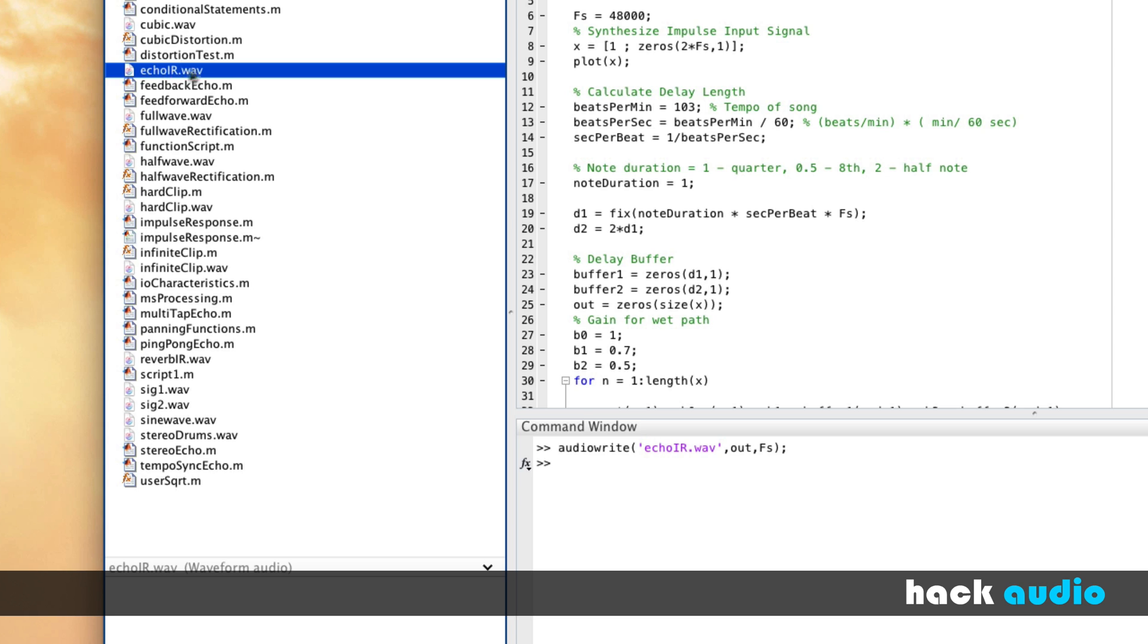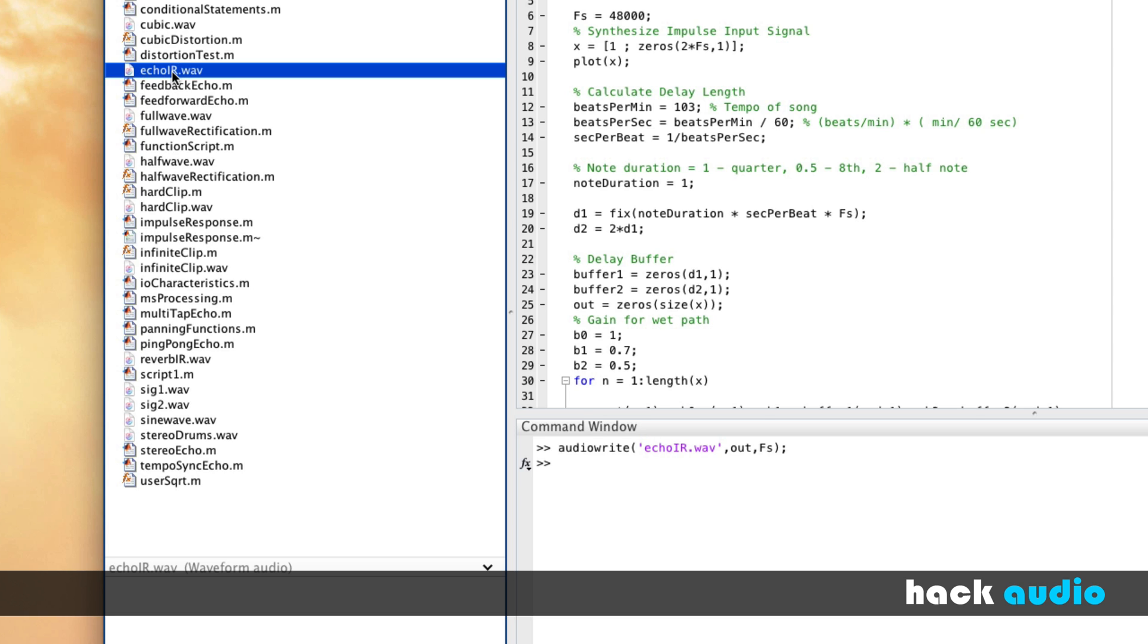We'll have a WAV file that's a measurement of a system describing how the system is going to behave now stored on our computer that we could load back into MATLAB if we wanted to.